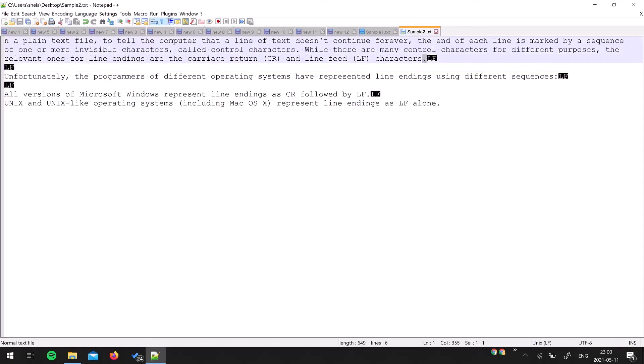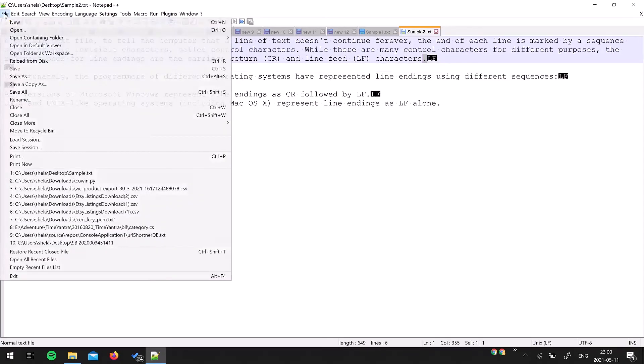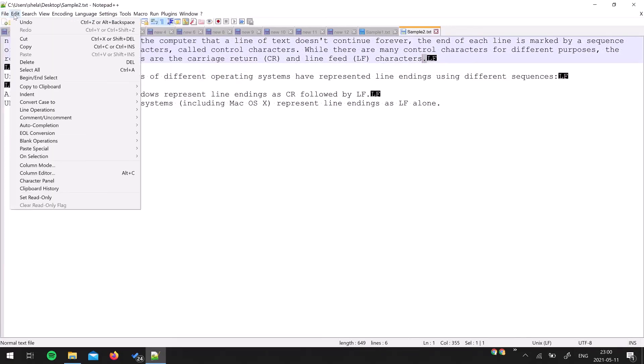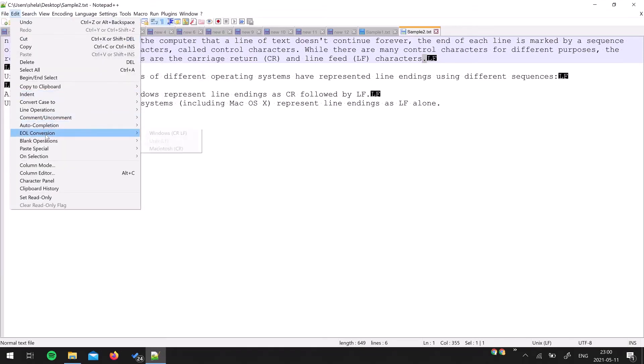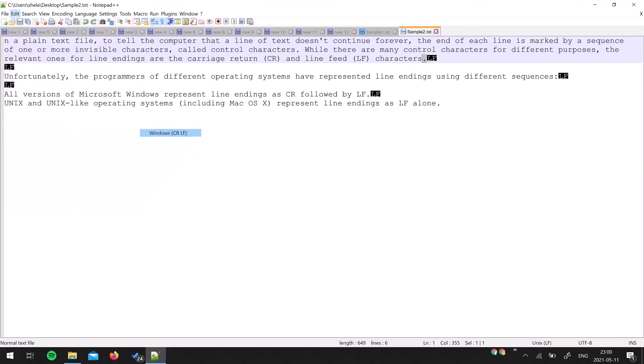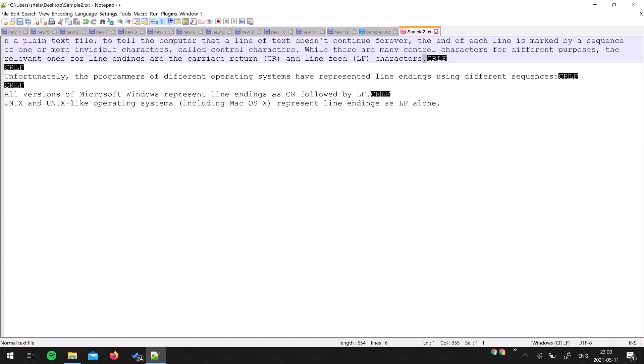Now you want to convert back to Windows, so just go again to Edit menu, End of Line Conversion, and select Windows. As soon as you hit that, this file is modified and the invisible characters are changed from LF to CRLF.